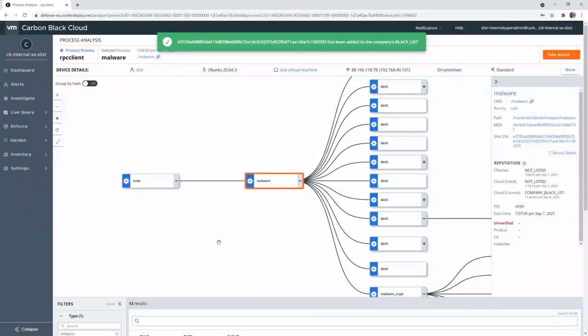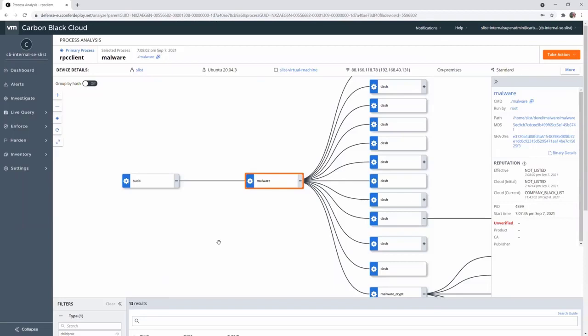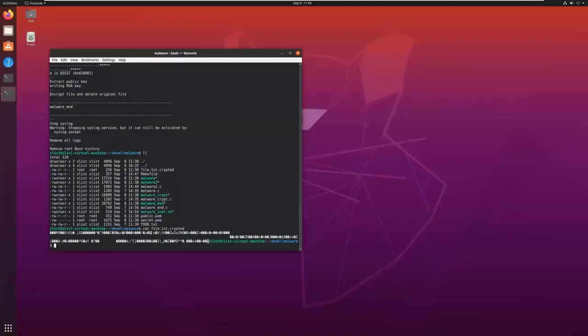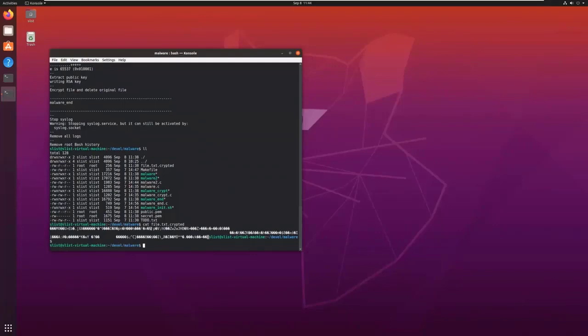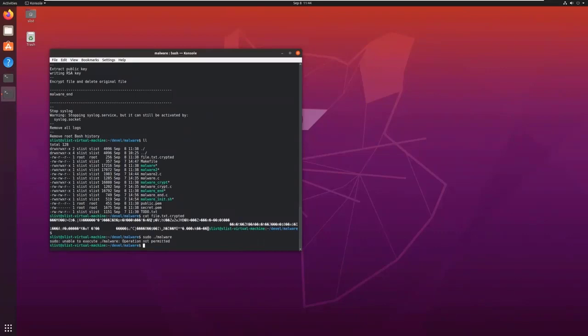And if I try to run this malware again on my Linux machine, I will see that now it is blocked. I'm back on my Linux system. If I try to execute again my malware, I see that it has been blocked. It is not permitted. It has been blocked by Carbon Black.